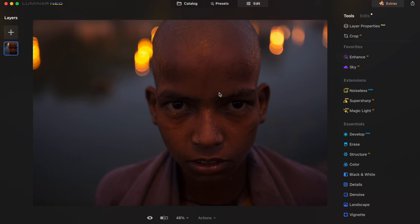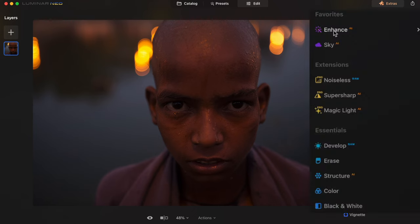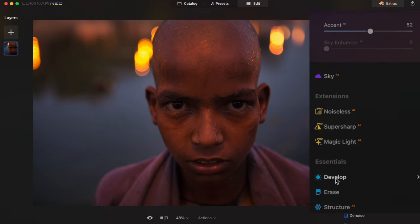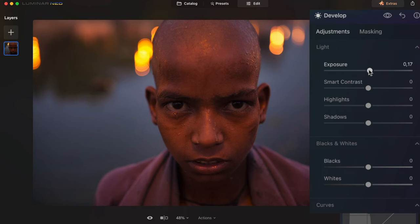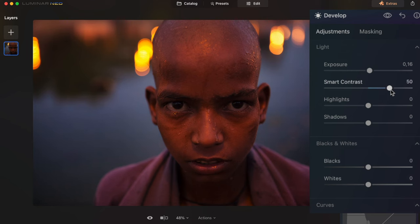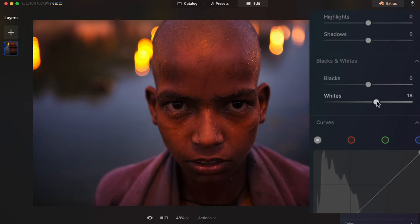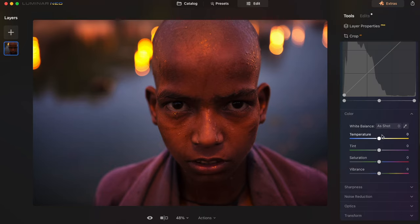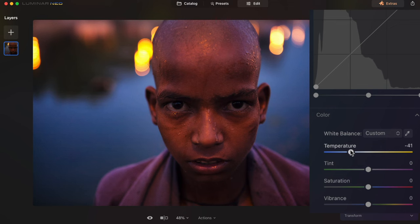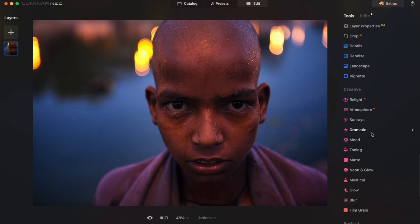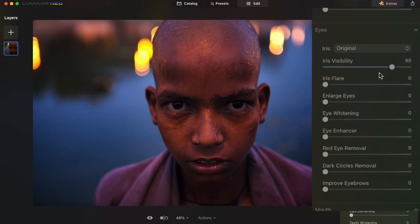Another portrait: once again I use Enhance AI, bring up the value. In Develop, I slightly increase the exposure and Smart Contrast — I remember this photo was really quite striking, so I want to make it feel striking. I'll bring up the Whites value, then bring down the Temperature because the scene was definitely much cooler.